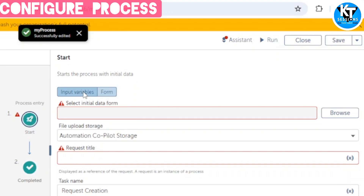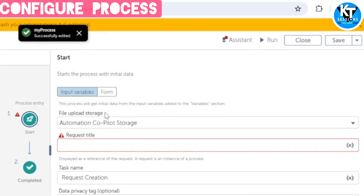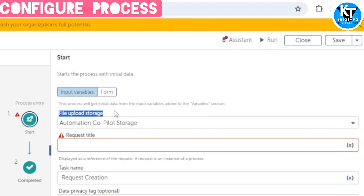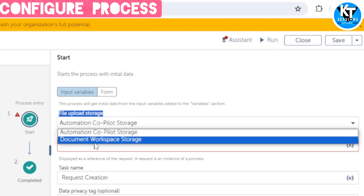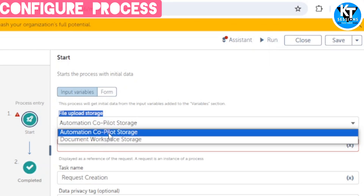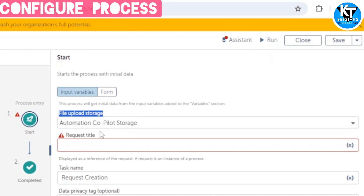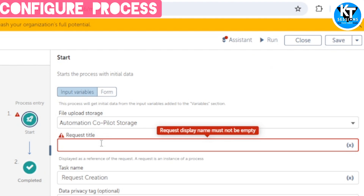I will select Input Variable here, and then we get another option: Select the File Upload Storage. I will select Automation Copilot Storage, which is the default for process automation. There is also Document Workspace Storage, which is the default for document automation. Since we are doing process automation, I am selecting Automation Copilot. In the Request Title field, we can enter any text or insert a variable as an input variable, so a dynamic title is created for the request that will display in the web interface and serve as a reference.